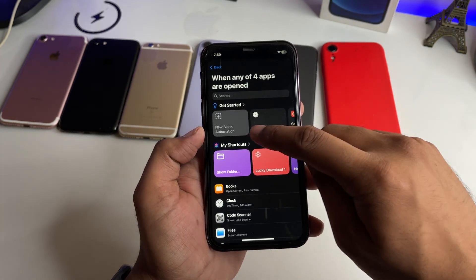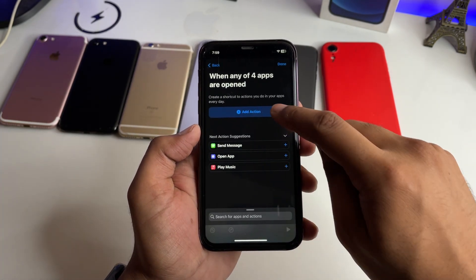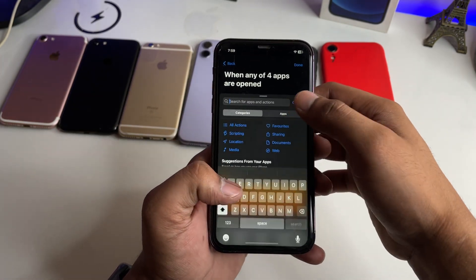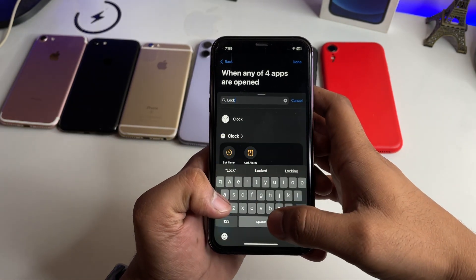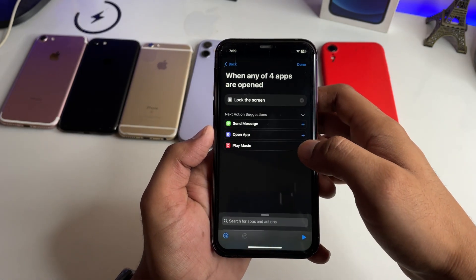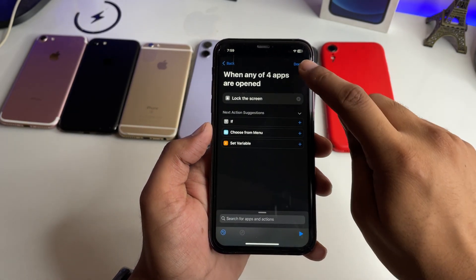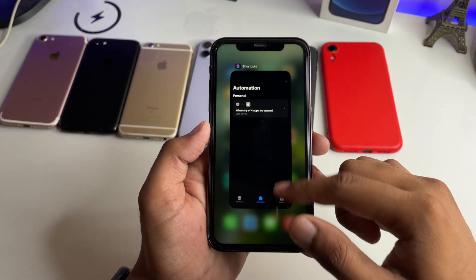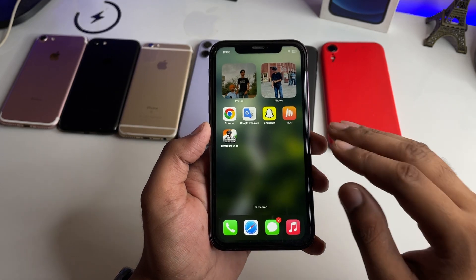Here it is showing a new blank automation — click on that. Then click Add Action, and here you have to type 'Lock Screen'. Swipe up and you will see the Lock Screen option. Click Done, and that's it — you are good to go.